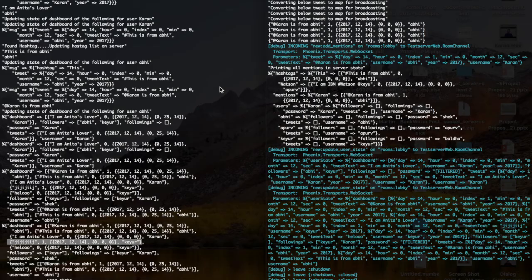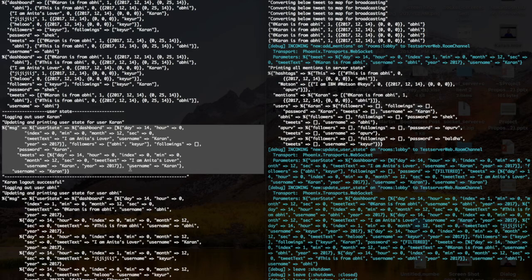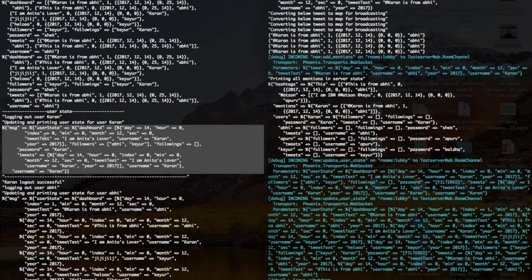At last, logout happens for all users. We are logging out the user and killing the GenServer started for the client. The server and client state might be inconsistent, so the client sends all data from their own state to the server and the server updates its state with this data. Whenever a user logs out, a new update_user_state function is called, which updates the state in the background.